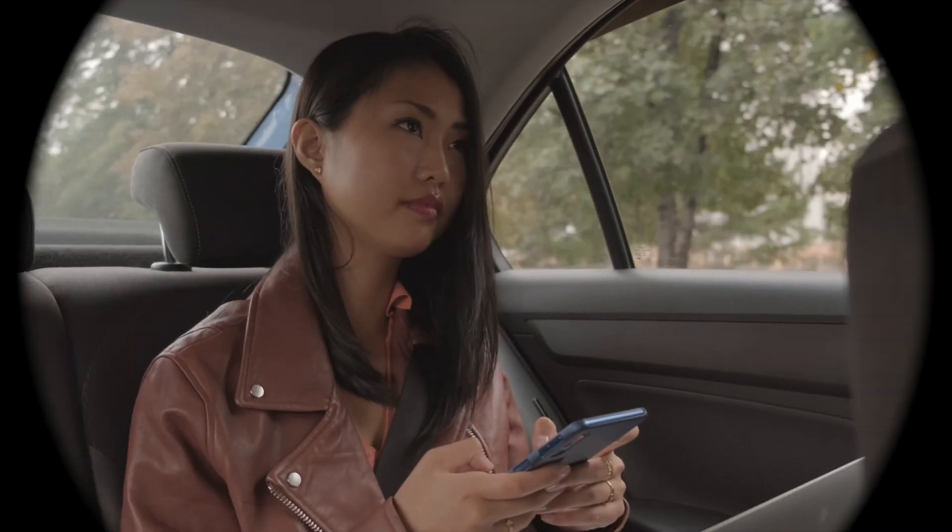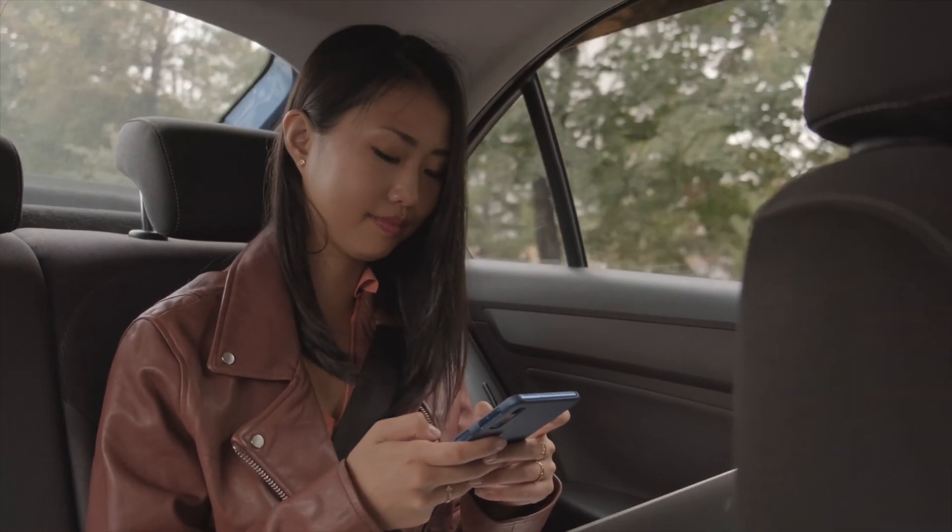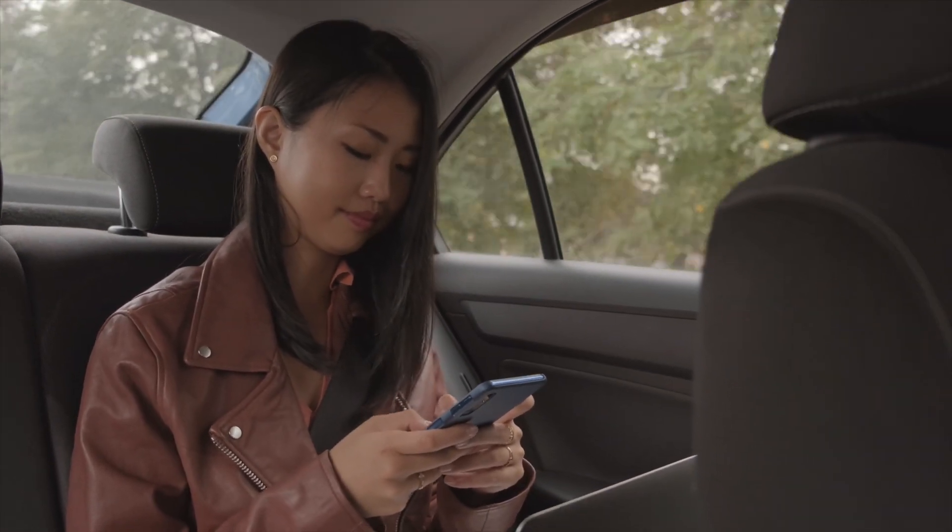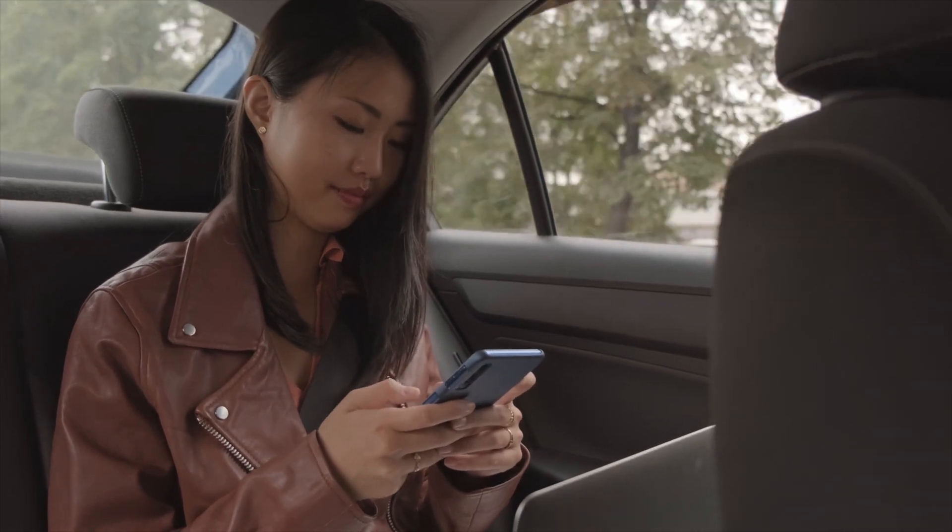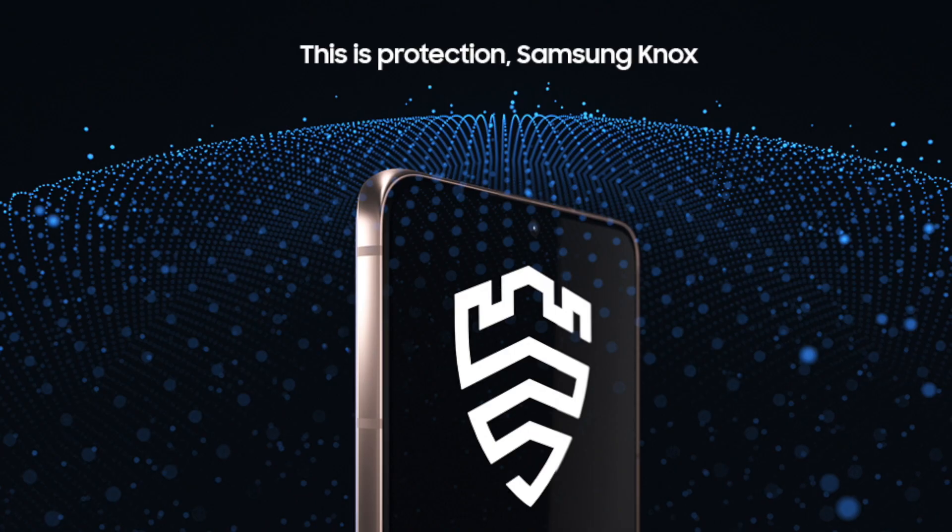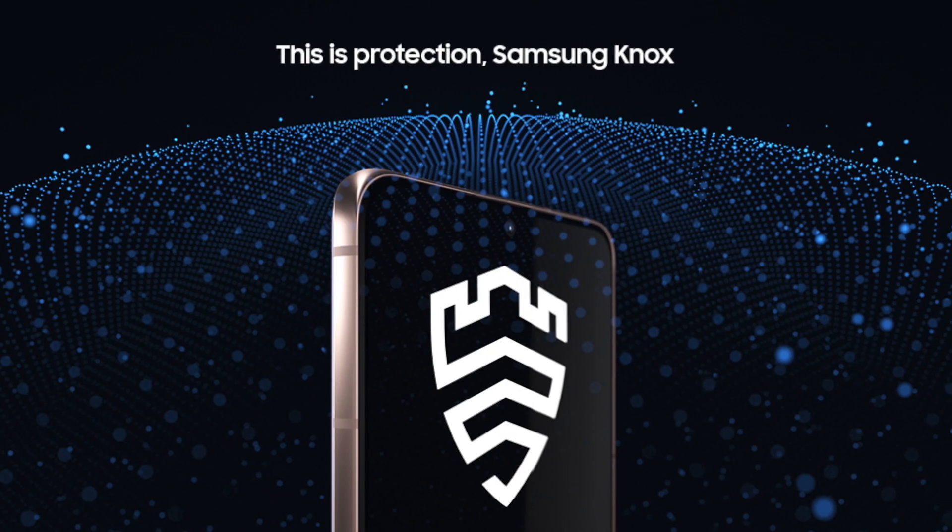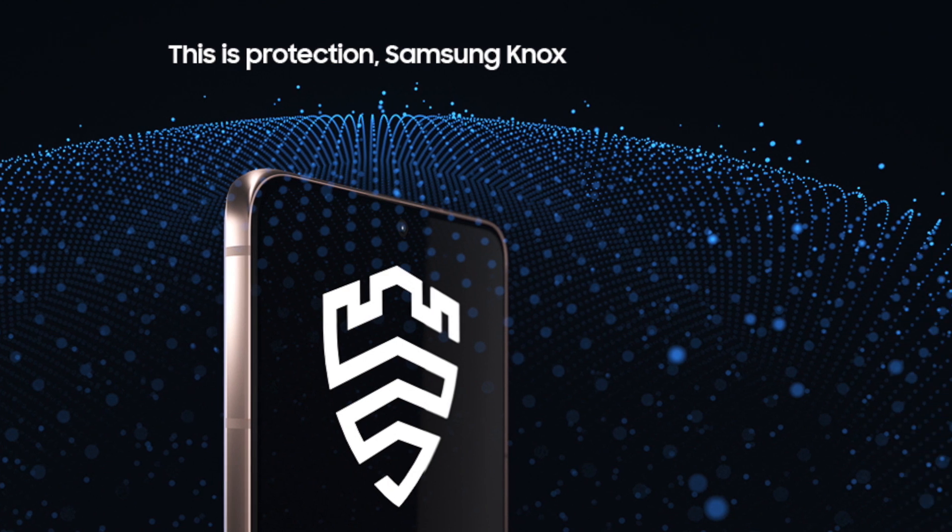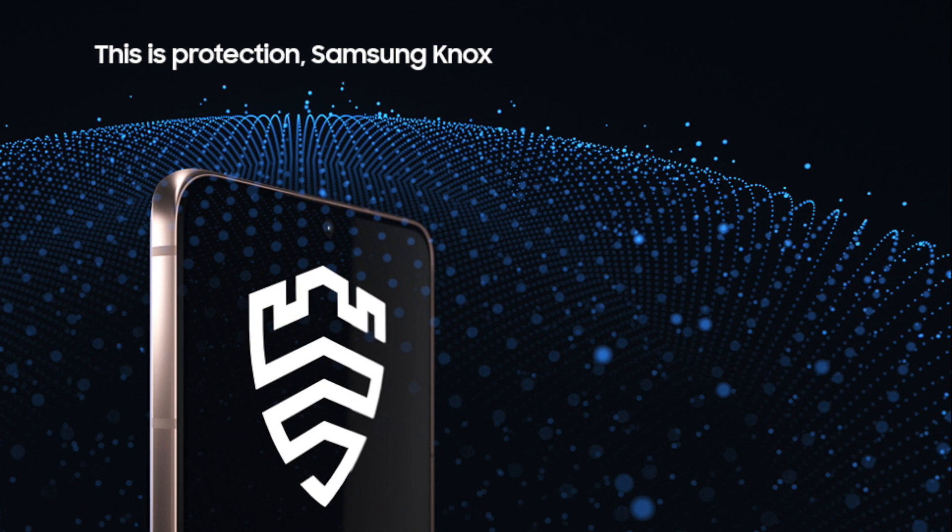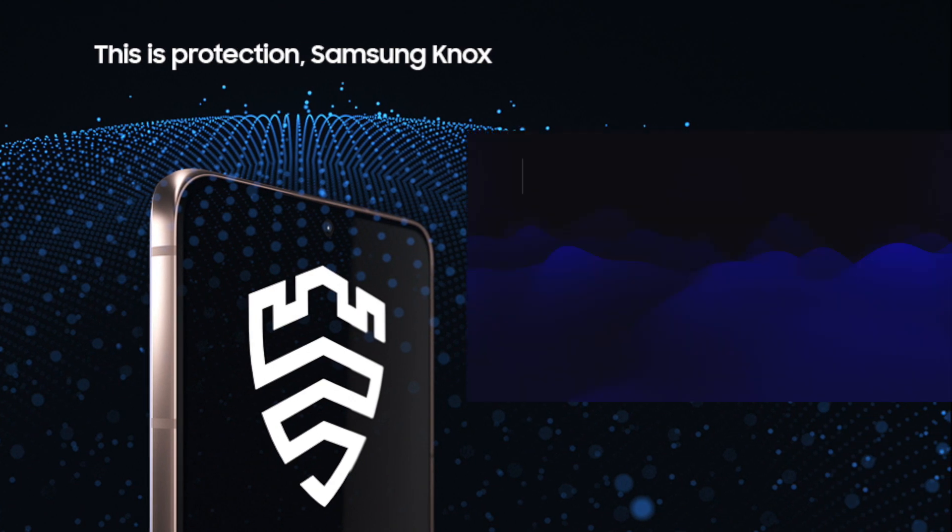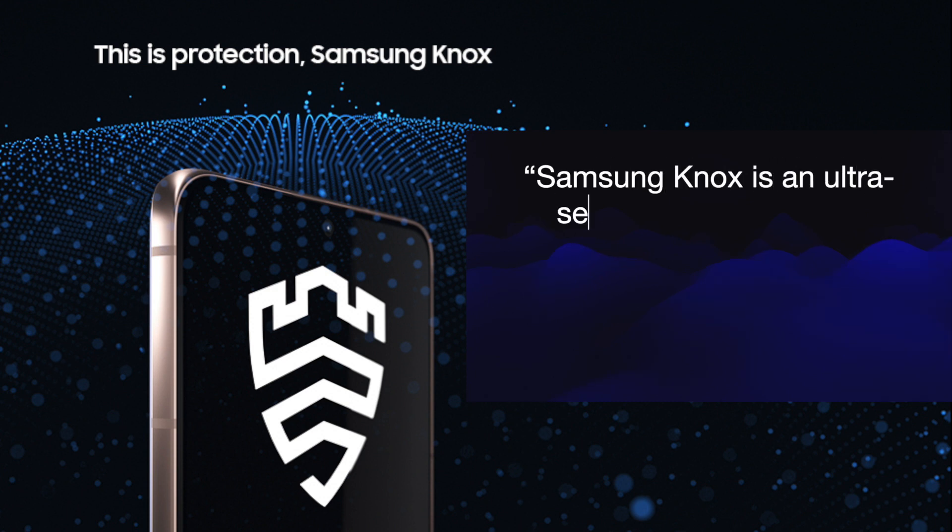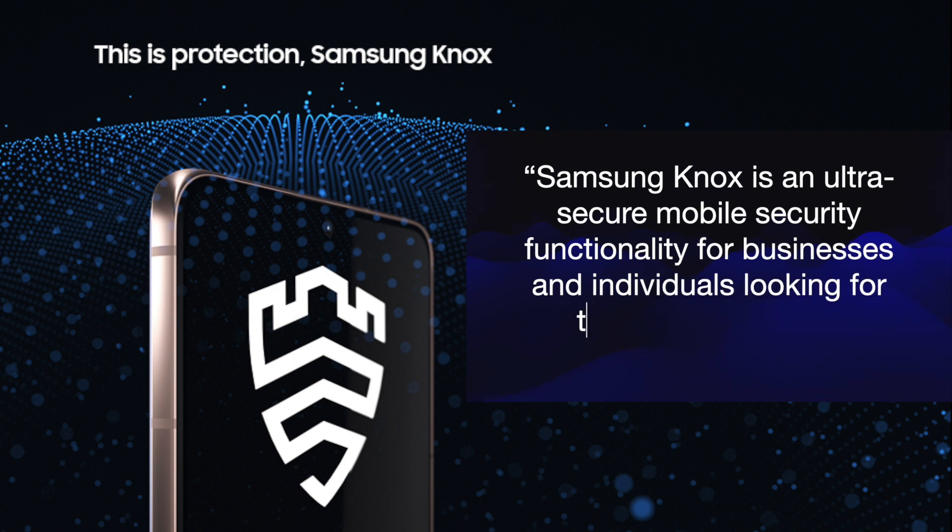So, if you currently own a Samsung device, like a phone, tablet, or TV, you may be familiar with Samsung Knox already. But, if you're not, to put it simply, from Samsung themselves, they define Samsung Knox as a ultra-secure mobile security functionality for businesses and individuals looking for top-of-the-line data protection.